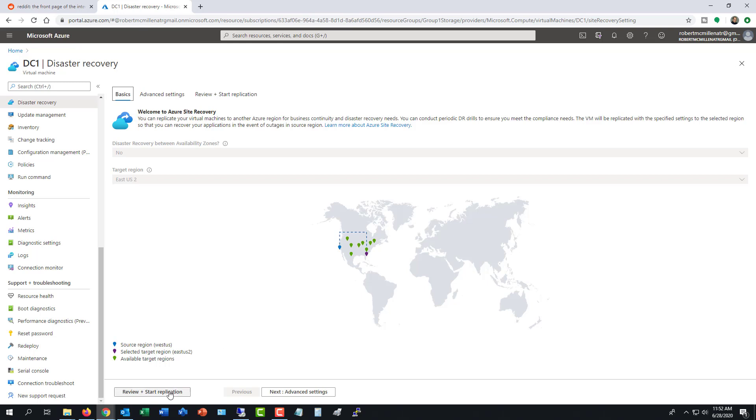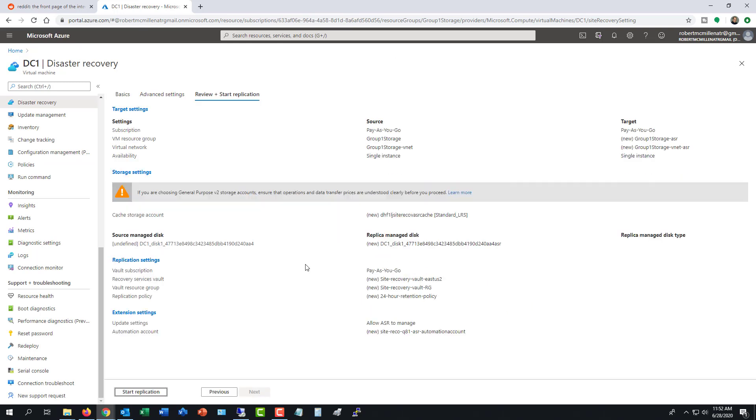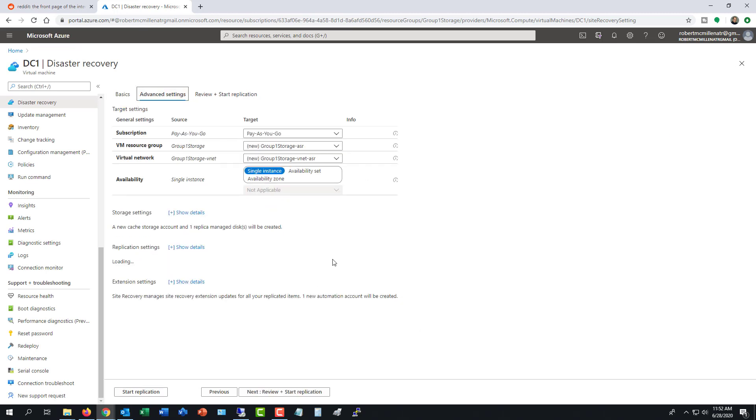So what I'm going to do is click on review and start replication. And you can see here source region west, selected target region east. I'll click on review and start replication. And instead of clicking start replication, I'm going to click on advanced settings.